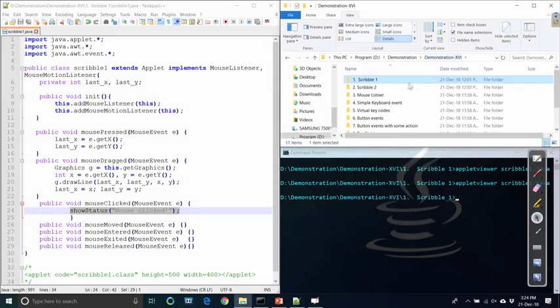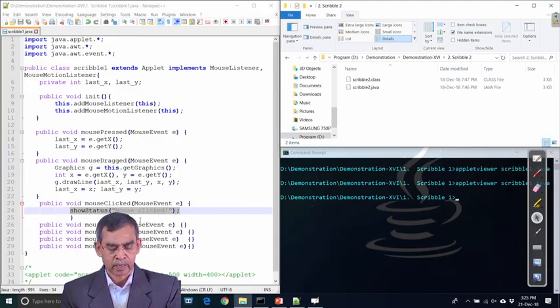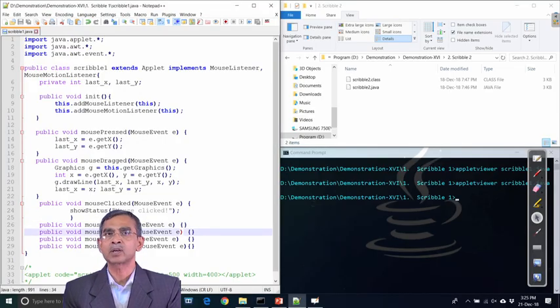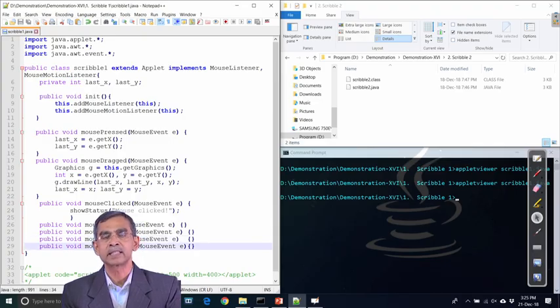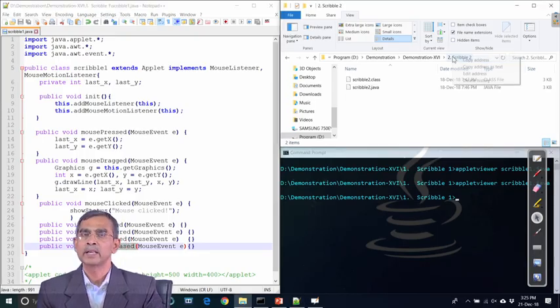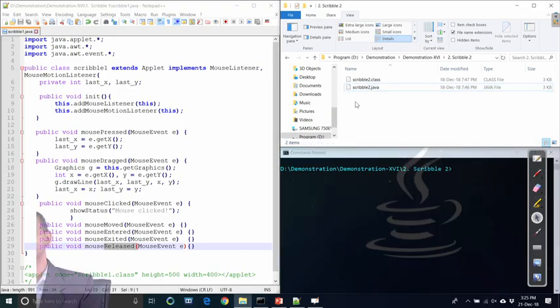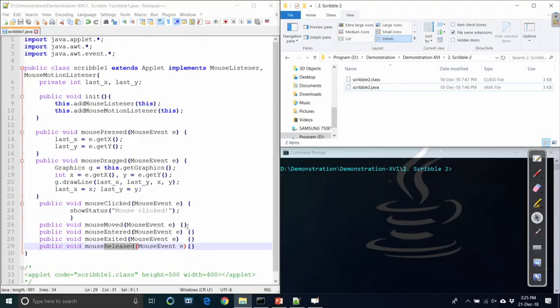Mouse moved is different from mouse dragged — if you click and simply move without holding the button down, that is mouse moved. Mouse exited is the opposite of mouse entered. If we write code for each of these events, the corresponding output can be displayed. This is left as an exercise — you can write code so that for every event in this context you can see the corresponding output, using the graphics drawing method to display a message for each event handling routine.